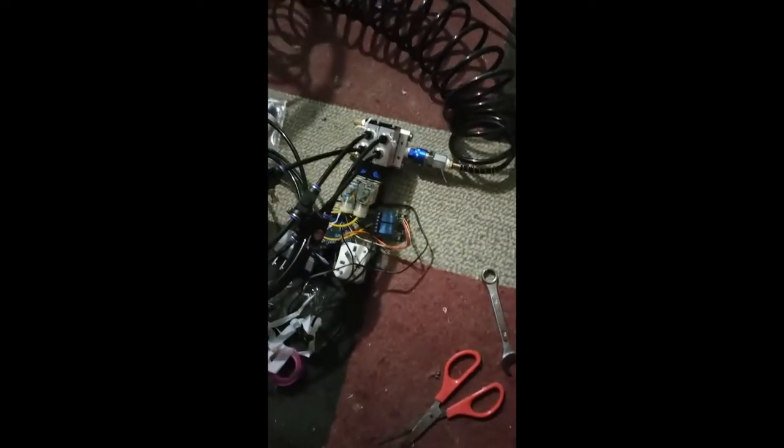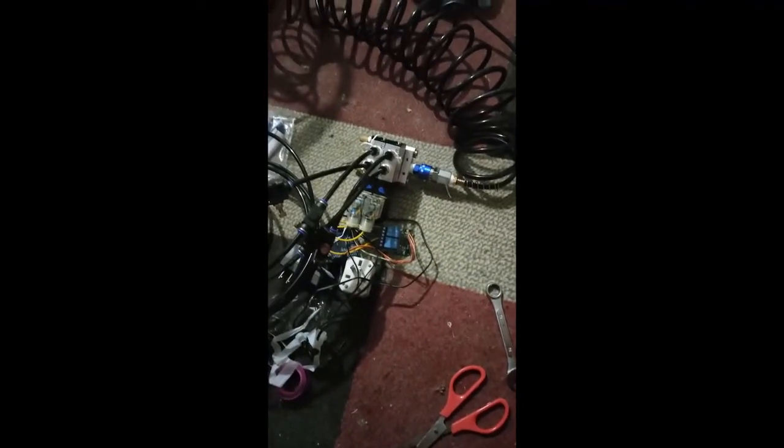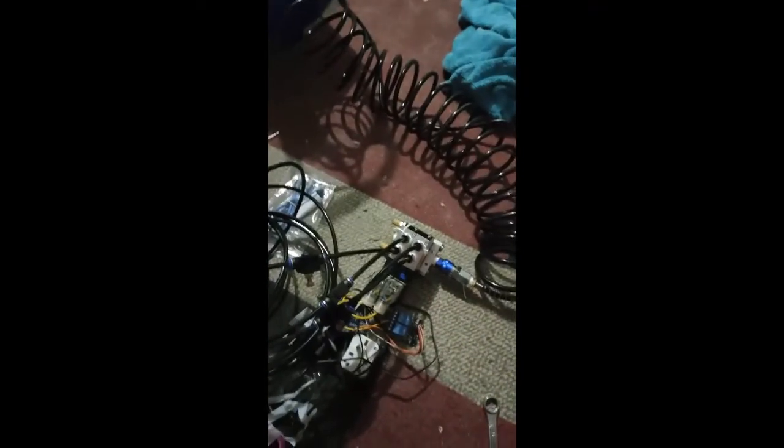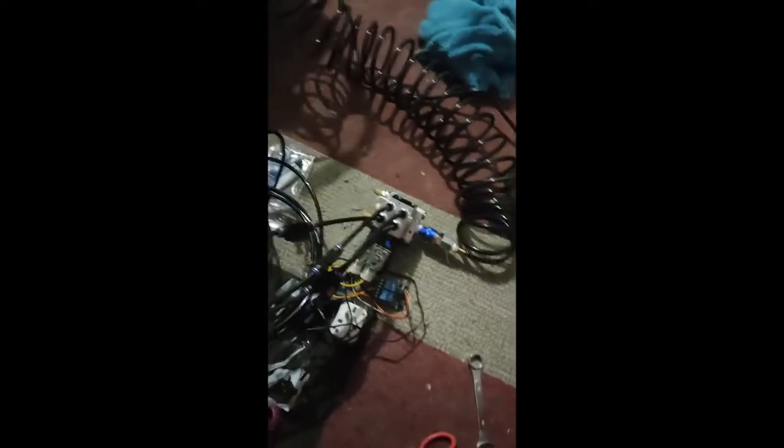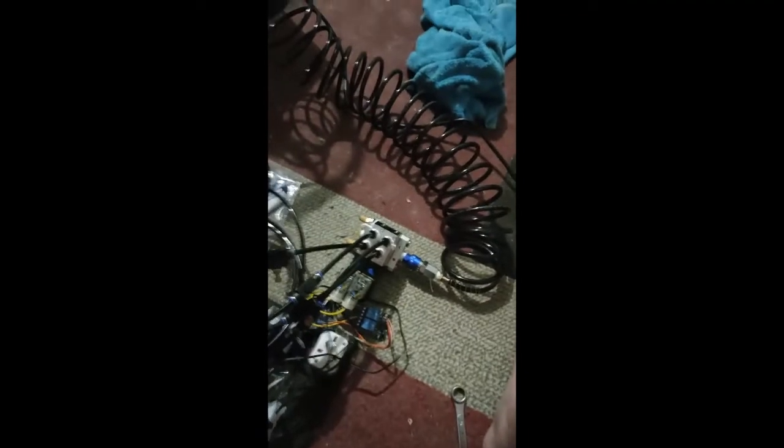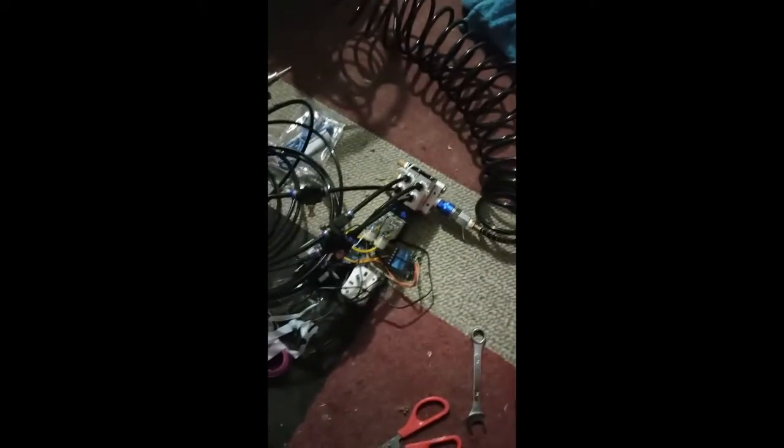Be right back. Okay, leak test one. No leaks. No leaks, good. Let's see if we can push that back. Anyway, no leaks.